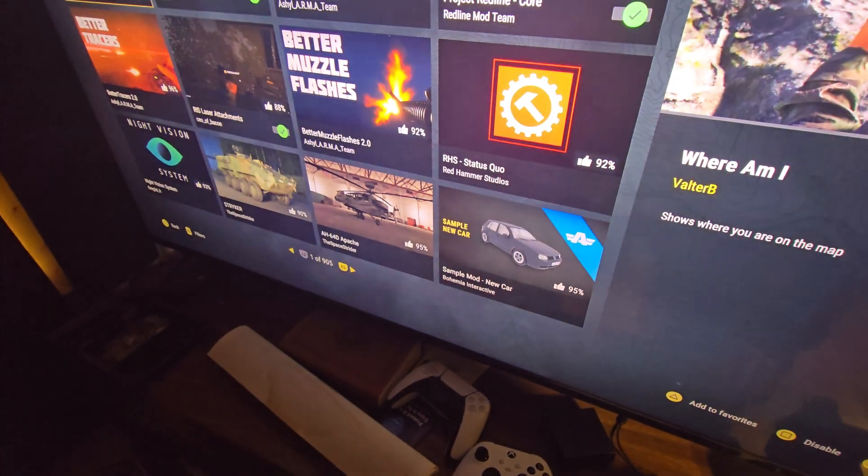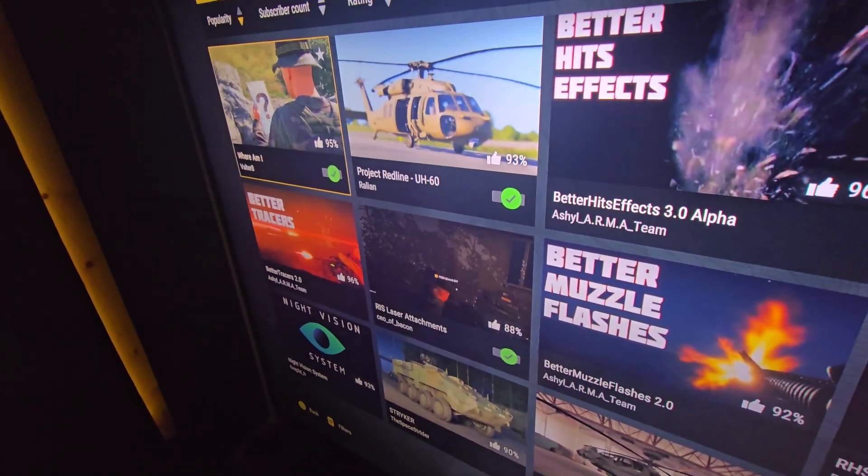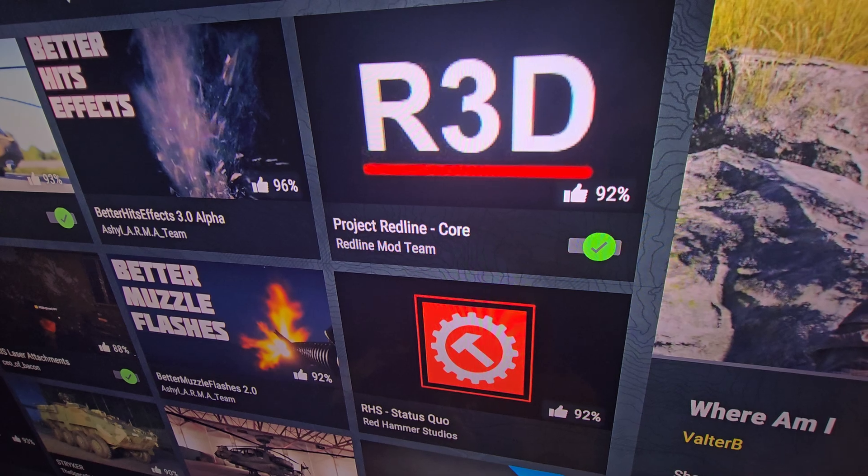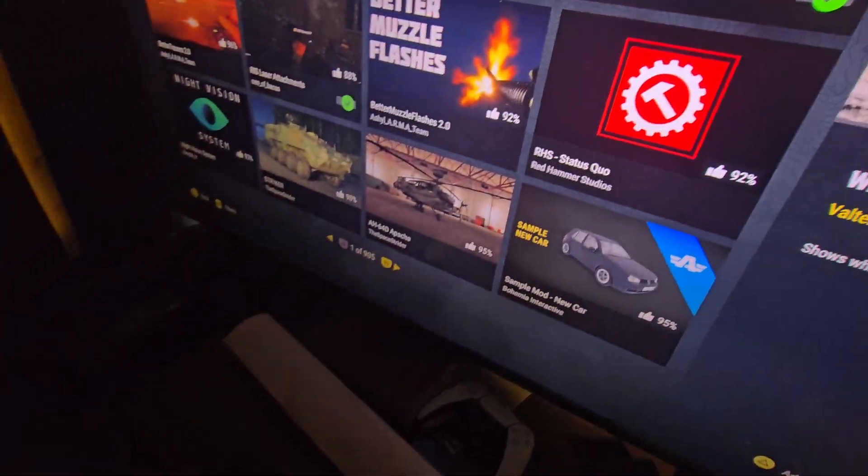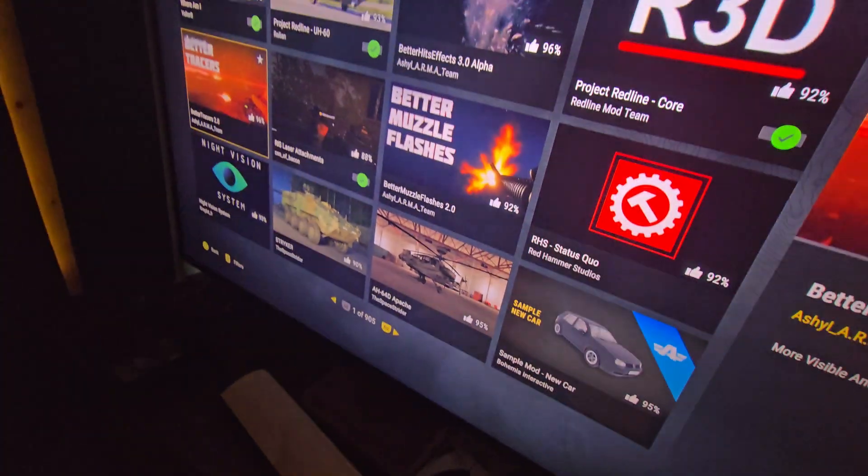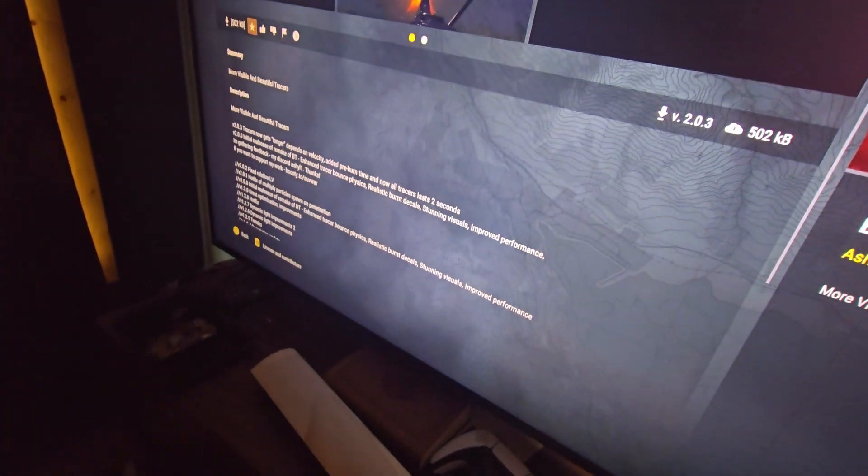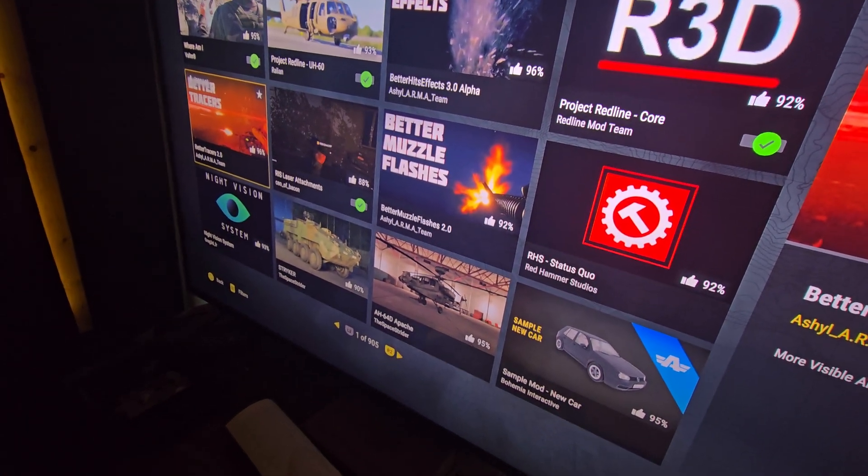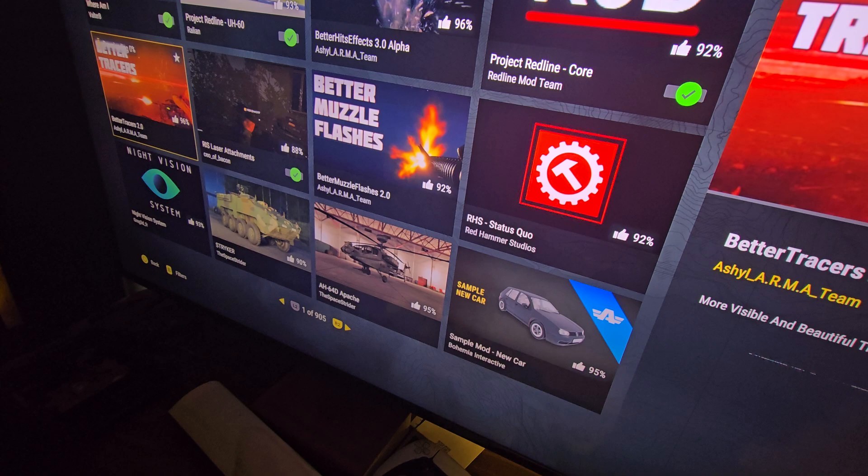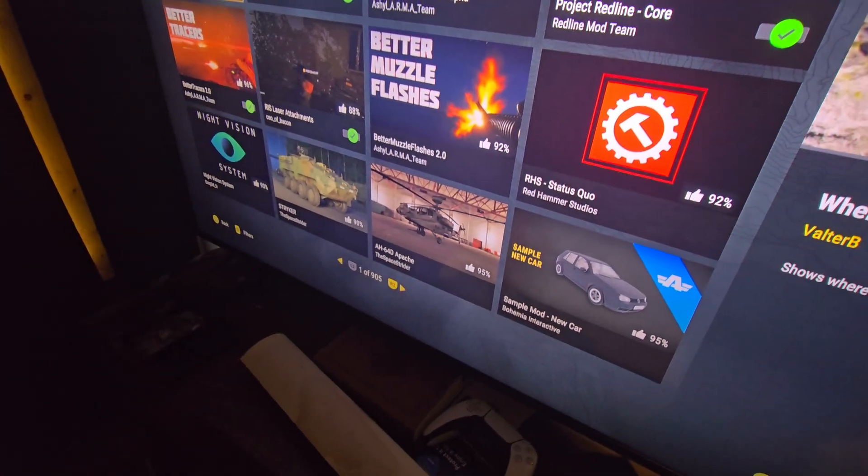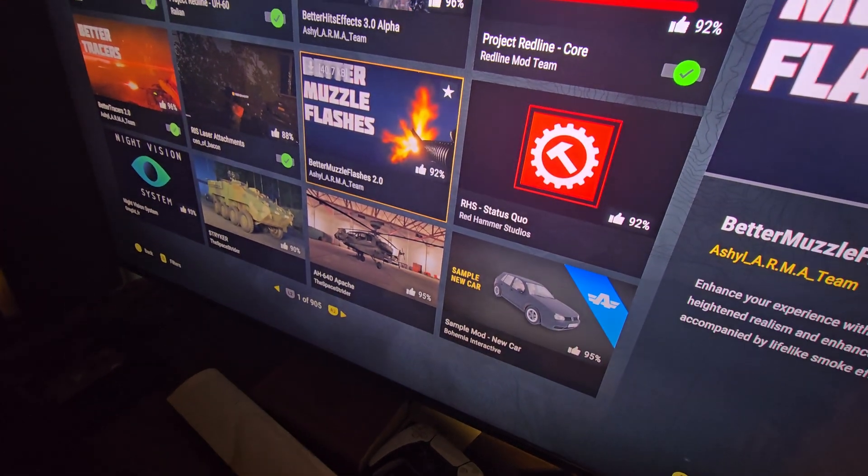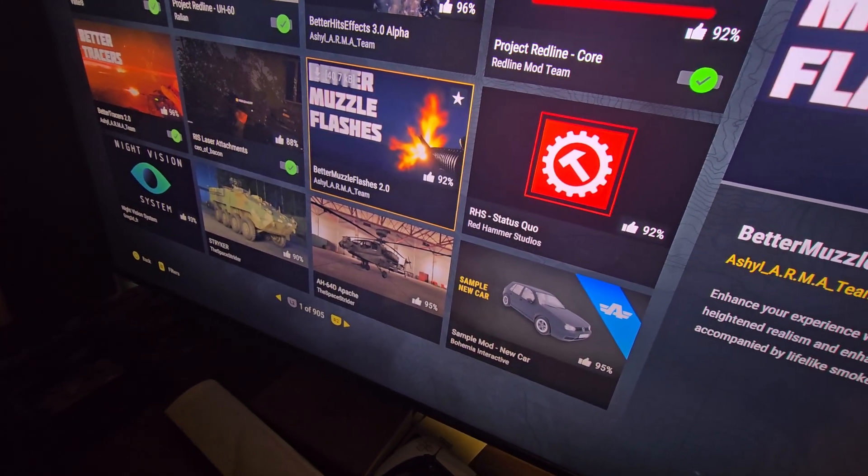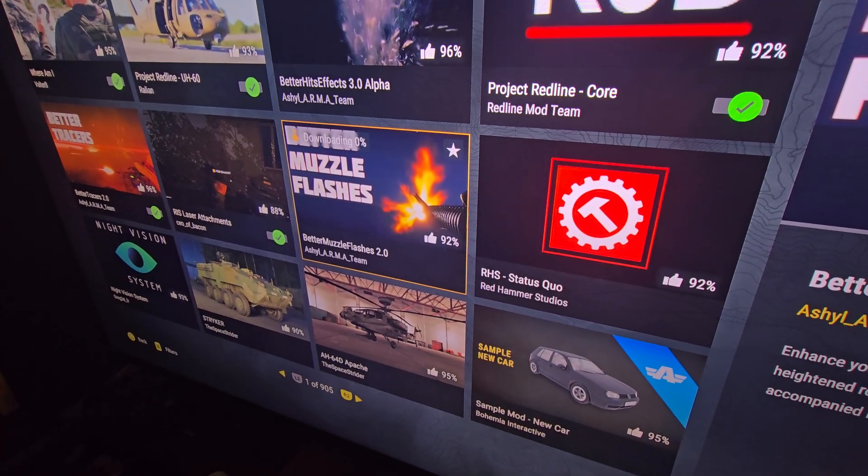Let me just download Better Tracers and see if that works. Hold on, clicked the wrong button. Oh yeah, that works. Download this one, download this one.